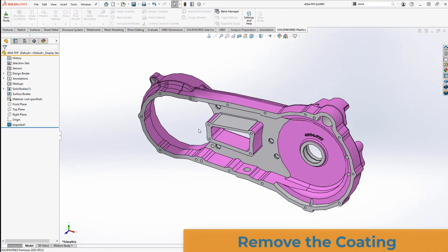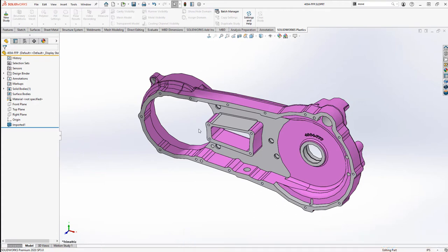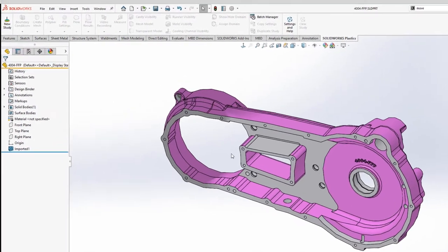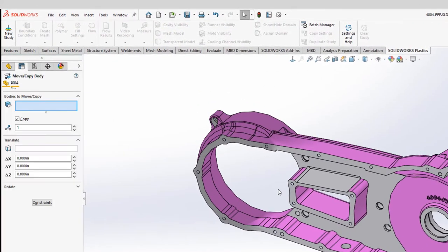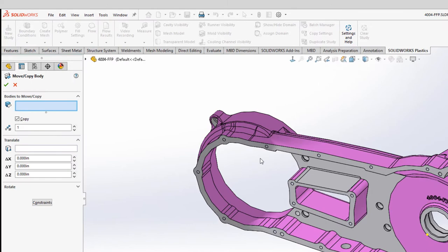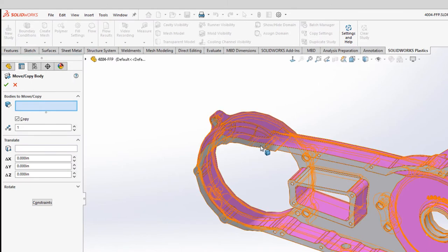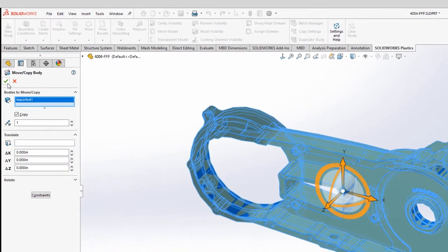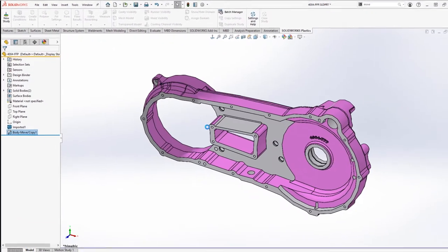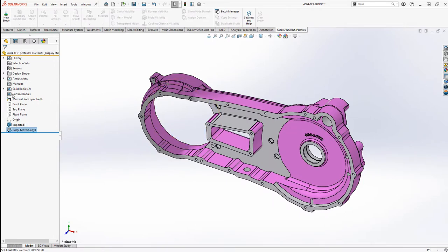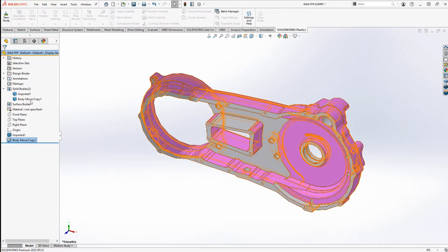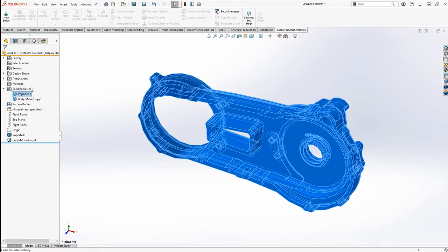The process of removing the coating is three simple steps. Duplicate the body, shell the duplicate body, and subtract it from the original. To duplicate the body, we'll use the MoveCopyBody command, making sure that the copy option is selected and leaving 0 for all the dimensions. That will copy the body in the exact same location.